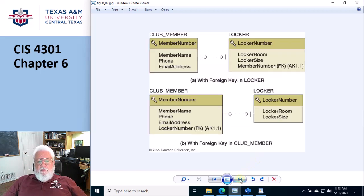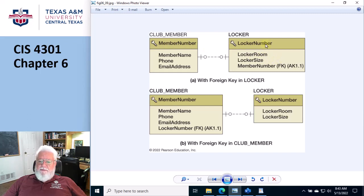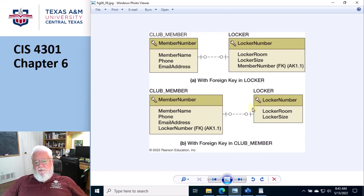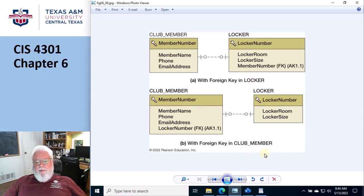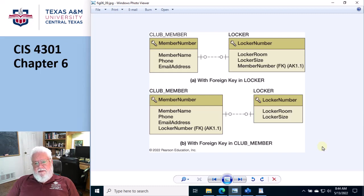Remember the scenario where you have a club member and a locker — it's optional-optional. A member doesn't actually have to have a locker, and not all lockers need to be associated with a customer; you could have an empty locker. So we have some choices: put the foreign key over here on the right-hand side in locker, or put it into club member on the left.